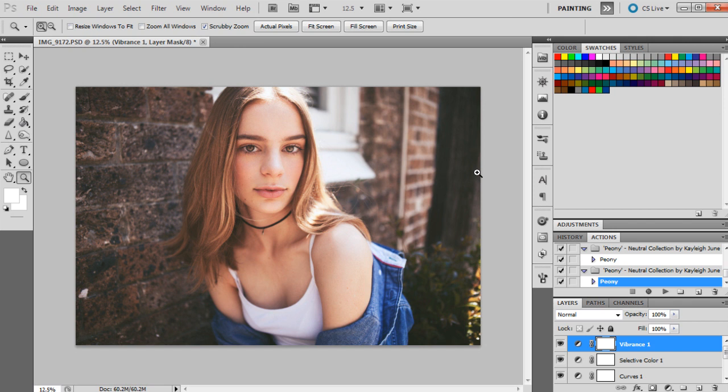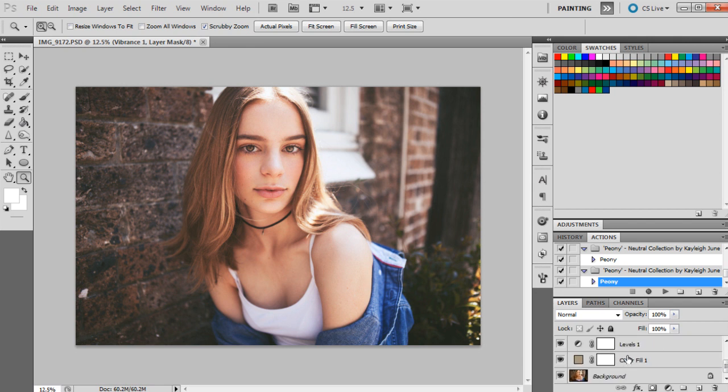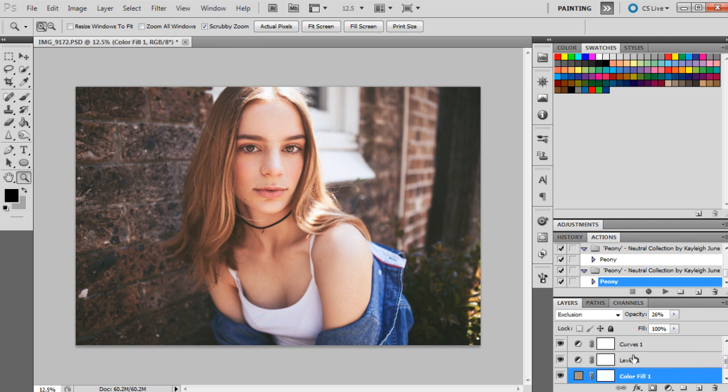So another thing with actions - with the ones that I've created in particular - I've left the layers in there. So a lot of actions will do this, and I think it's the best way to go when you are purchasing actions or if you're downloading them. If you have the layers still up and the image hasn't been flattened after the action has been applied, this will help you alter the layers to suit your image more.